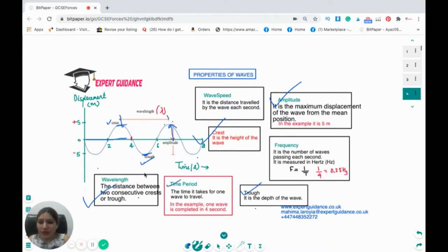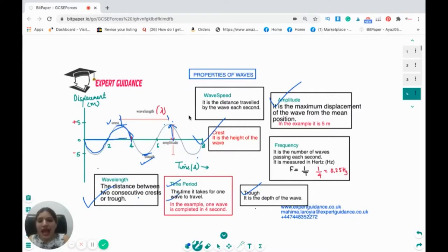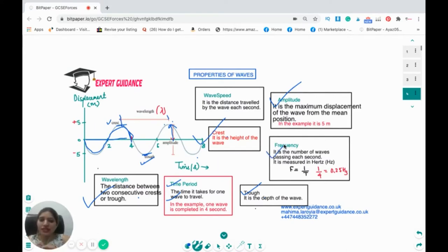What is time period? From one crest to one trough is one wave. If this wave takes four seconds to complete, that is the time period. Frequency is the number of waves per second. If you do one over the time period, you get the frequency. So frequency is 0.25 hertz.